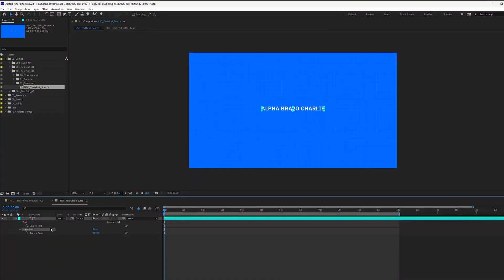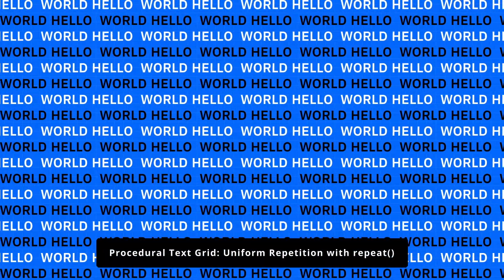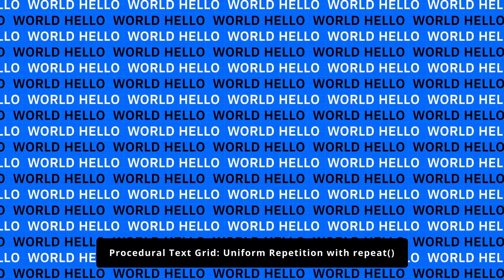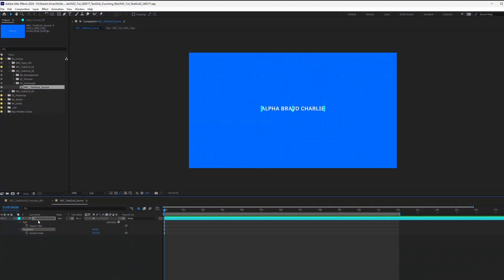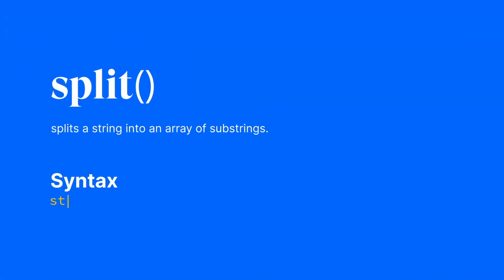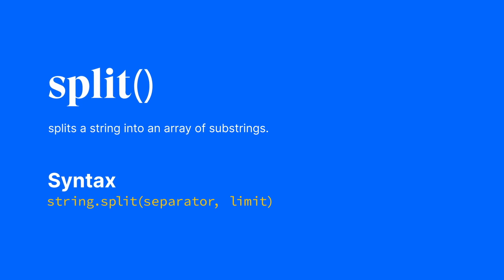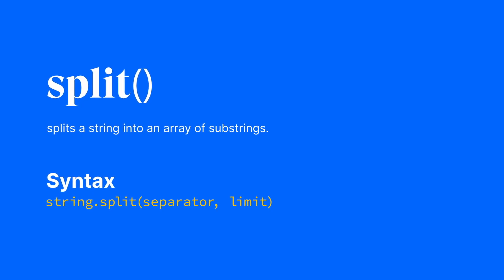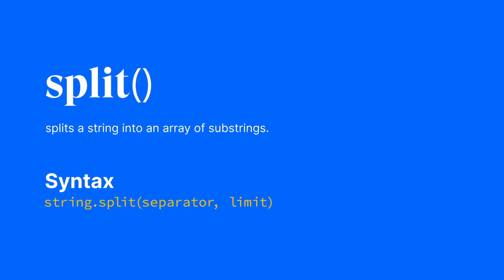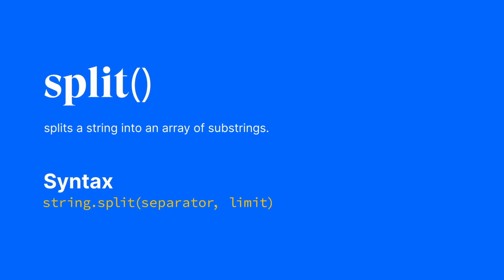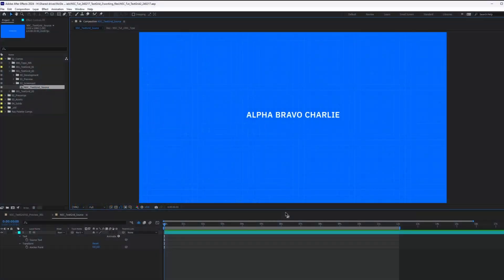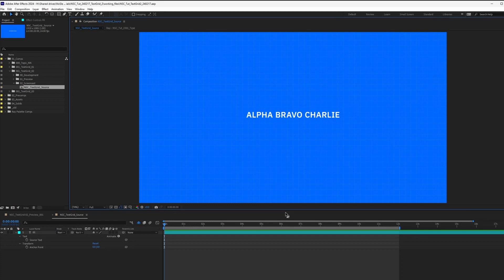So unlike our previous method, which will be the same text across all lines, we'll be splitting our text into individual elements. This technique uses a split function using a comma as a delimiter to create an array, and then we can tell After Effects to repeat each element individually.